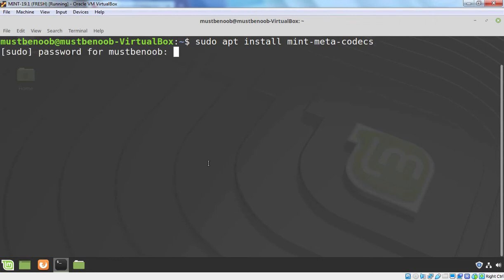It is going to ask for your sudo password. Once you provide your password, press Enter key to continue.